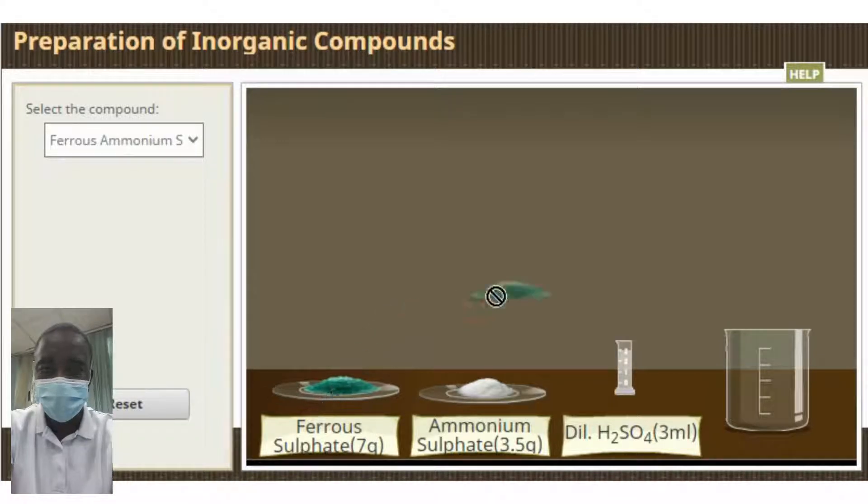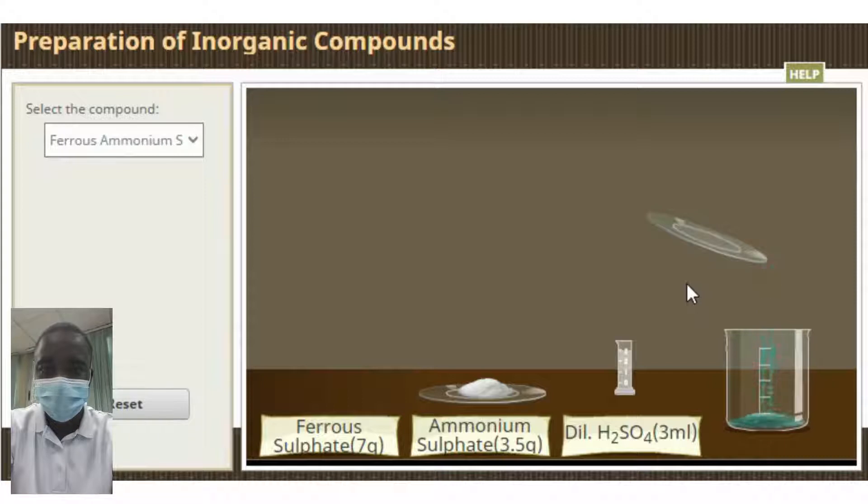Inorganic compounds have a wide range of applications, including in agriculture, medicine, and industry.